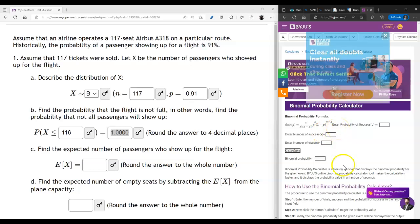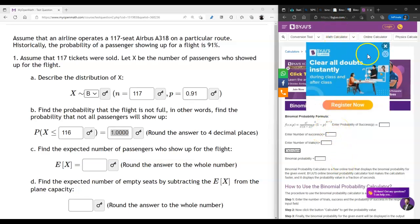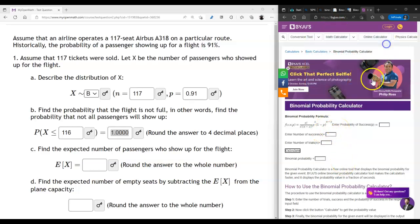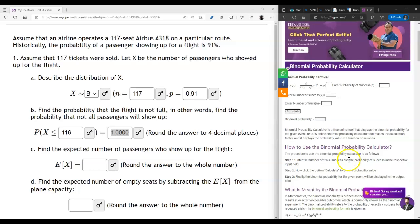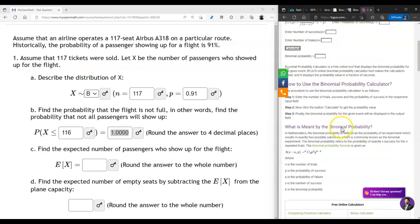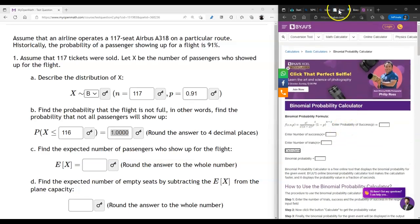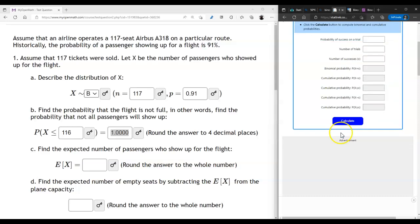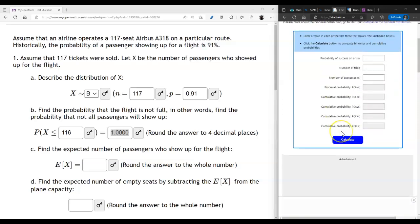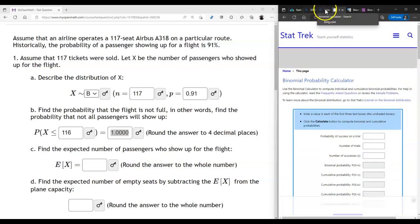You get what you pay for — StatCrunch seems to be the best one, as it also provides the probability distribution histogram.